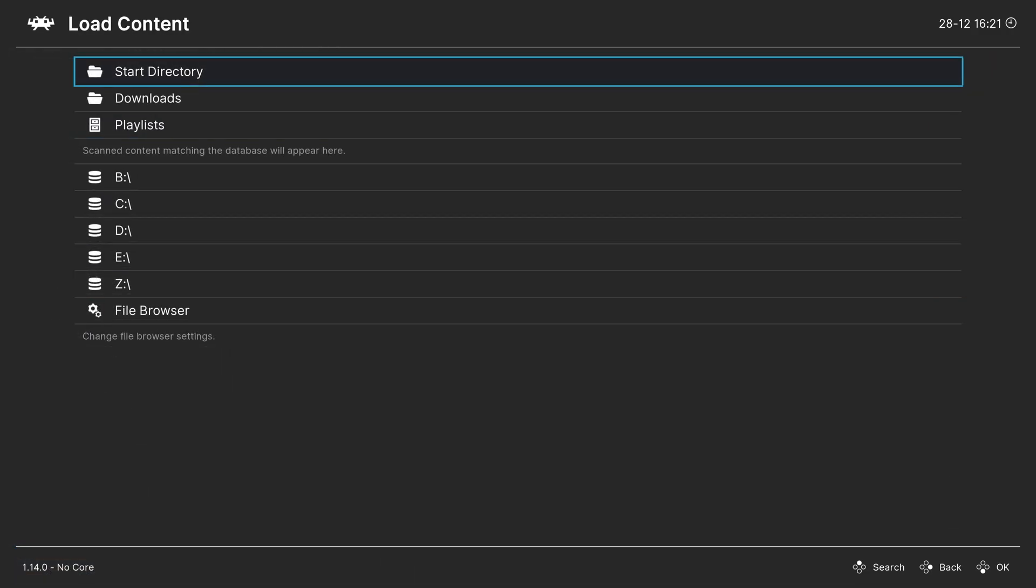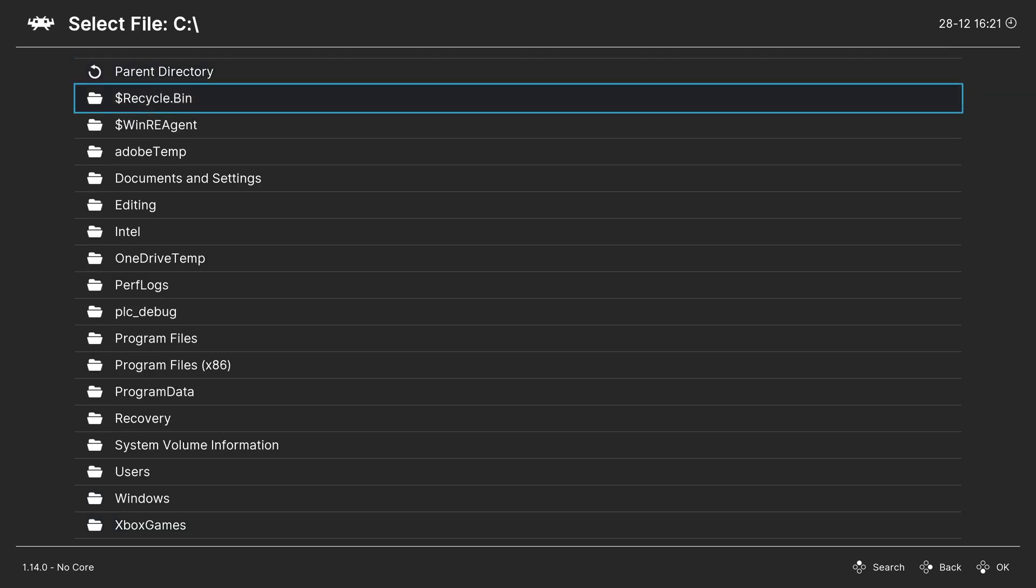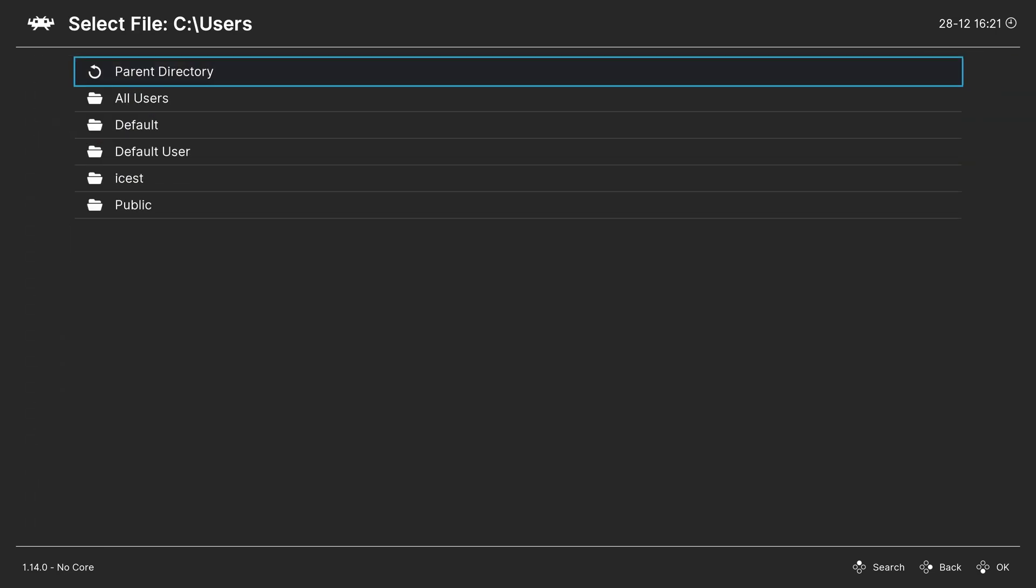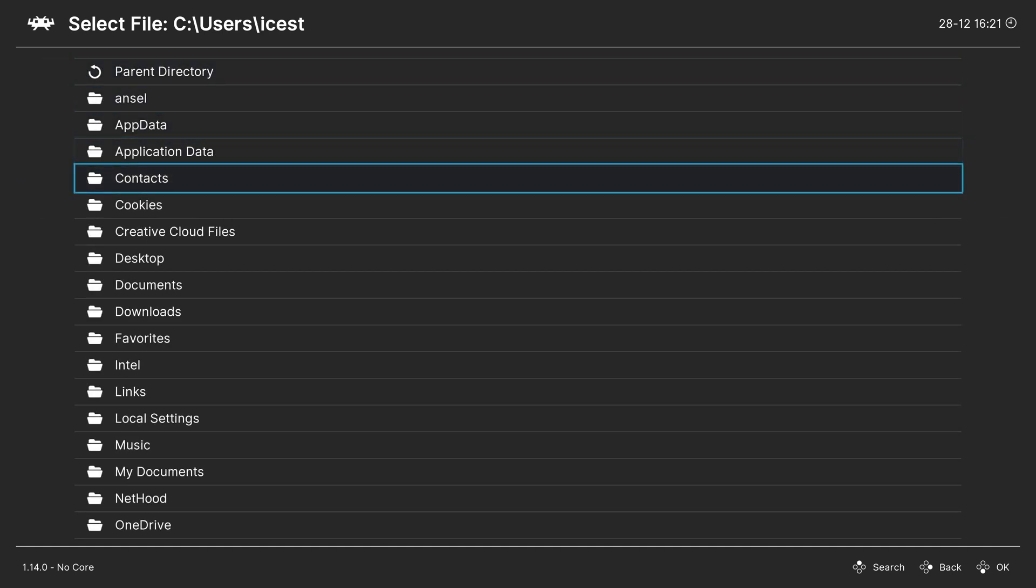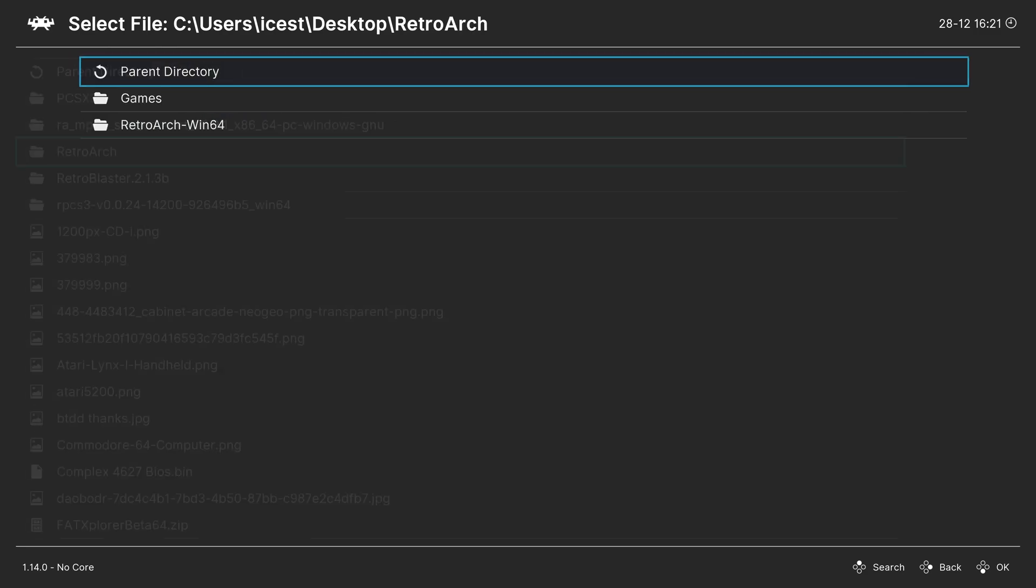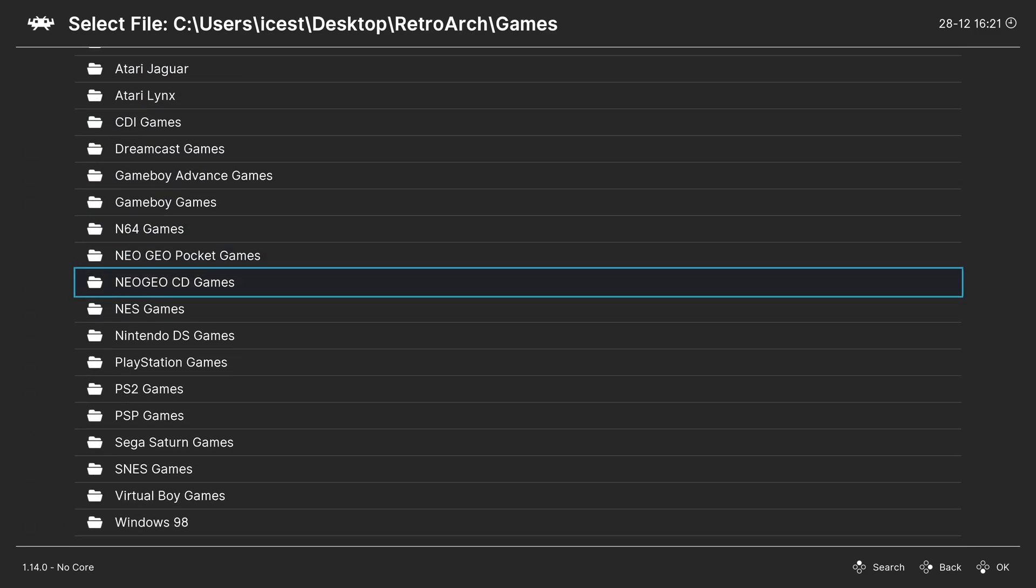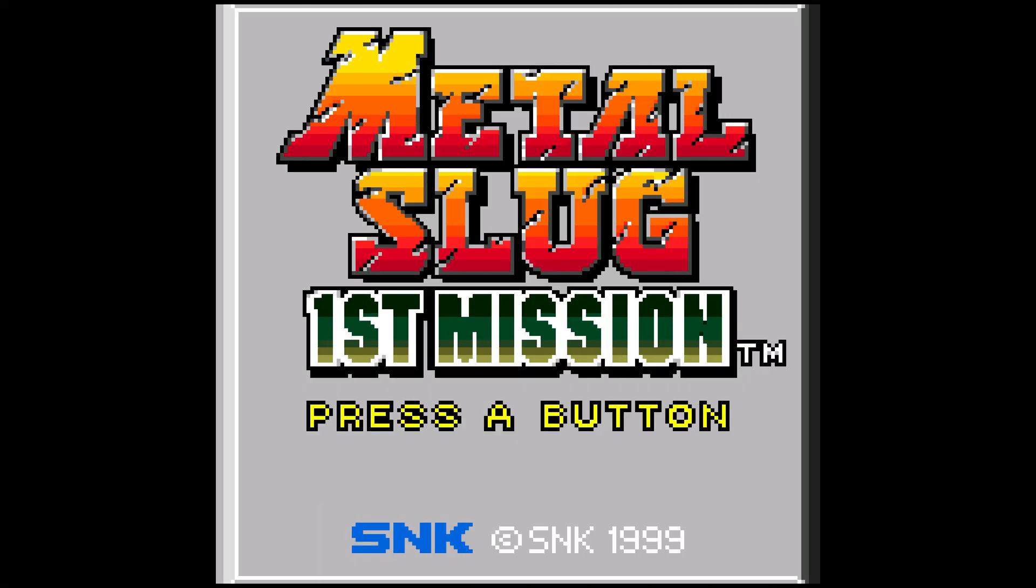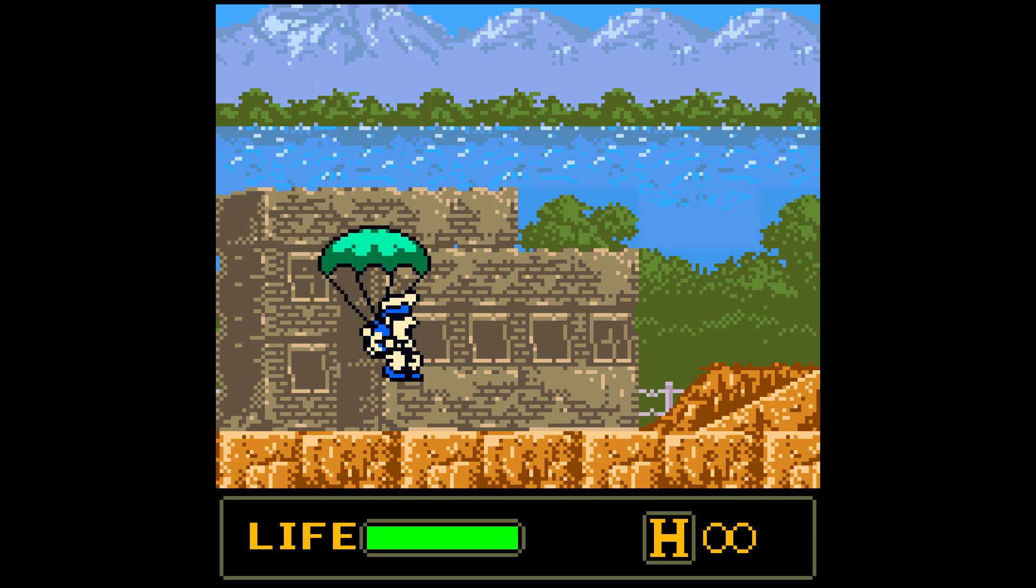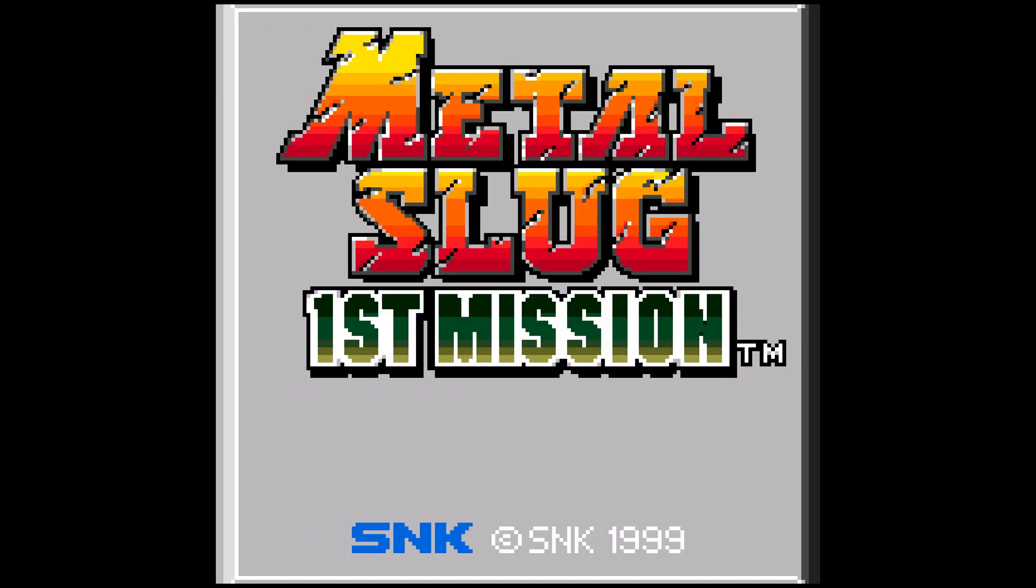Head up to Load Content and begin loading up your Neo Geo Pocket content. After choosing a game, it should automatically load up. If your games happen to be in ZIP format, you might have to select the core manually, but you should be greeted by your Neo Geo Pocket games.